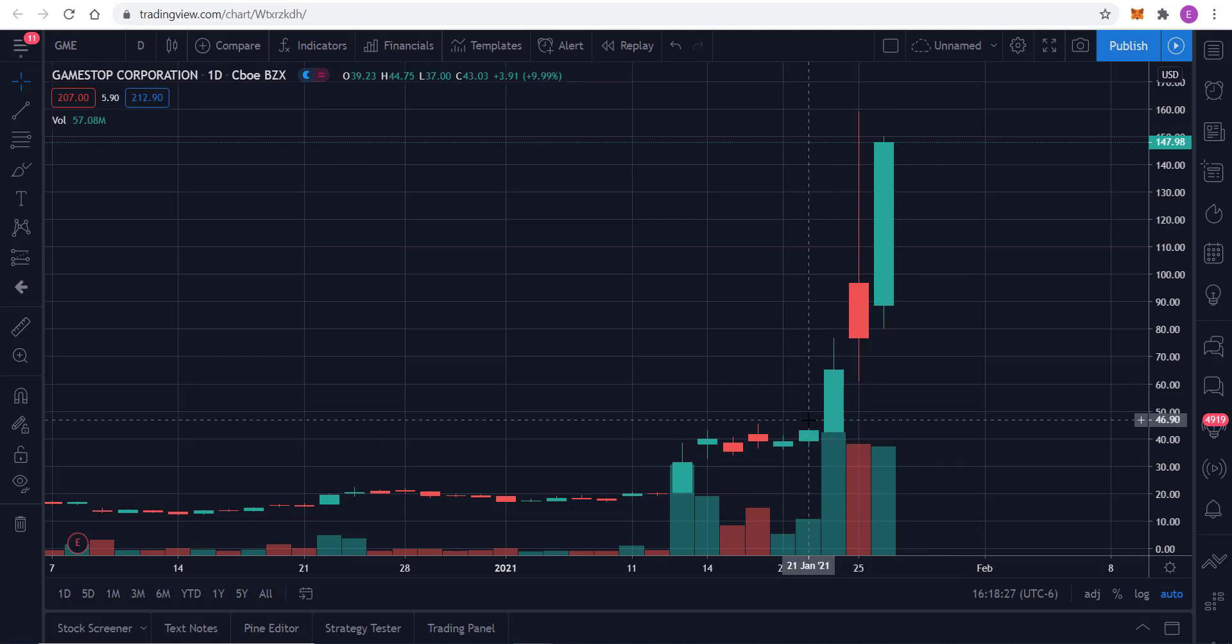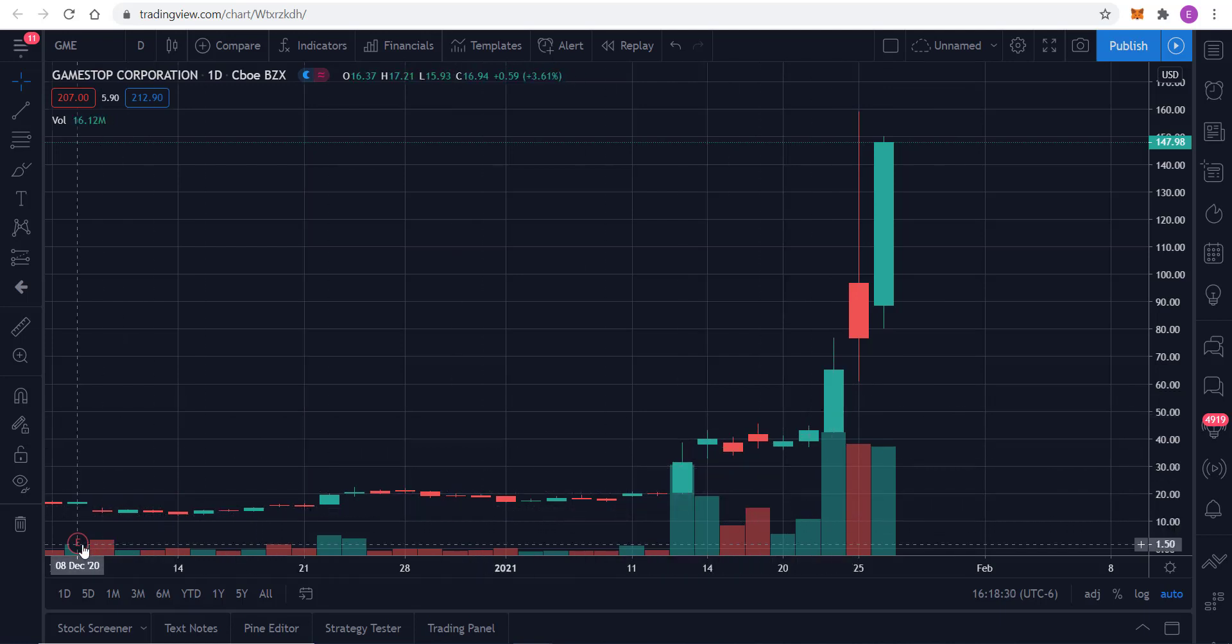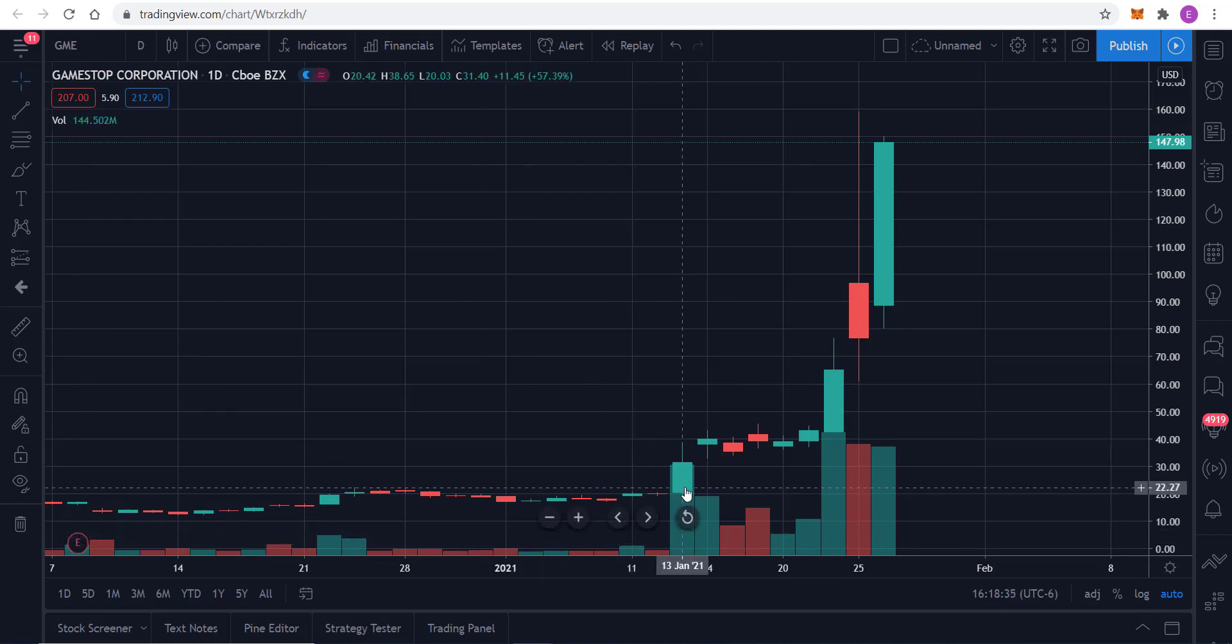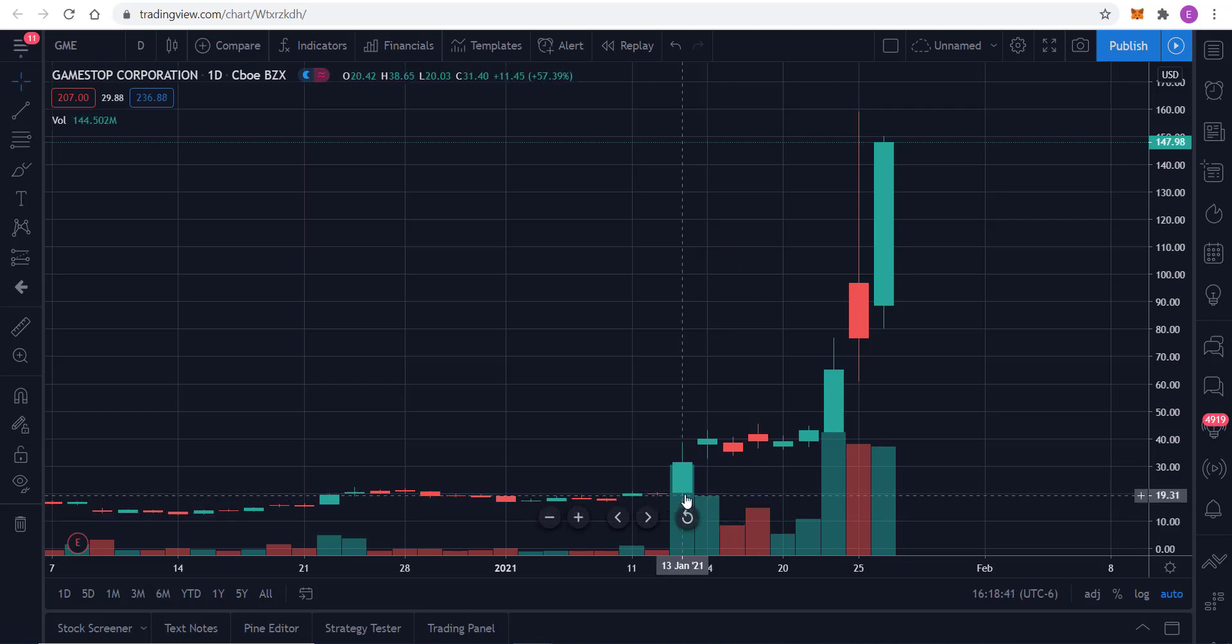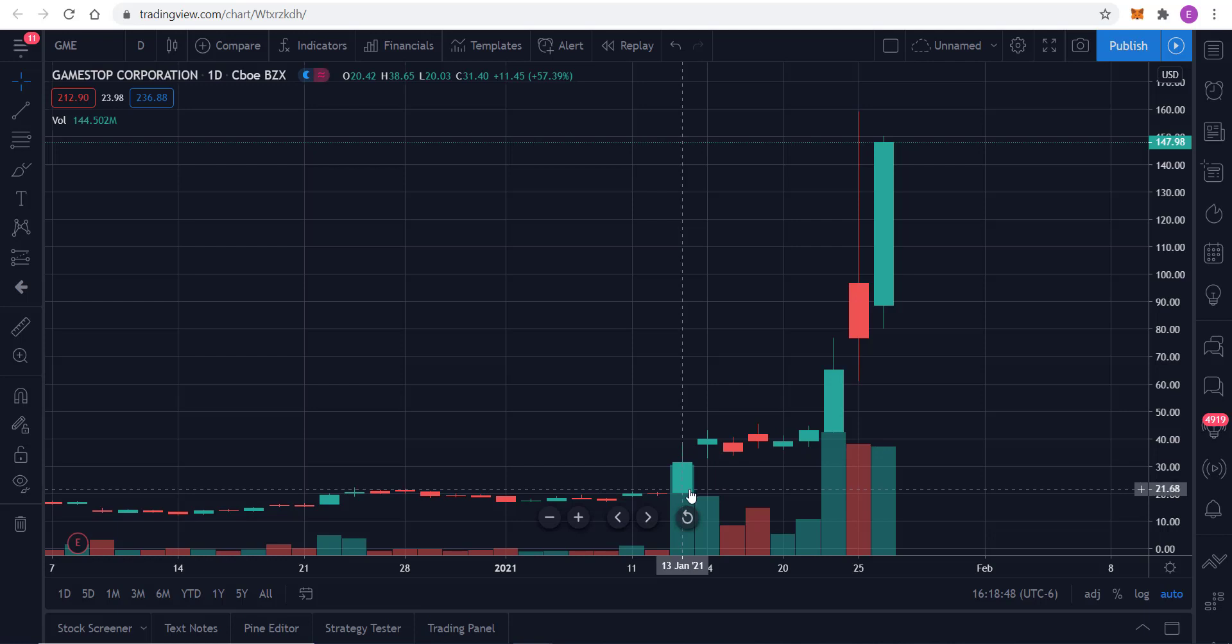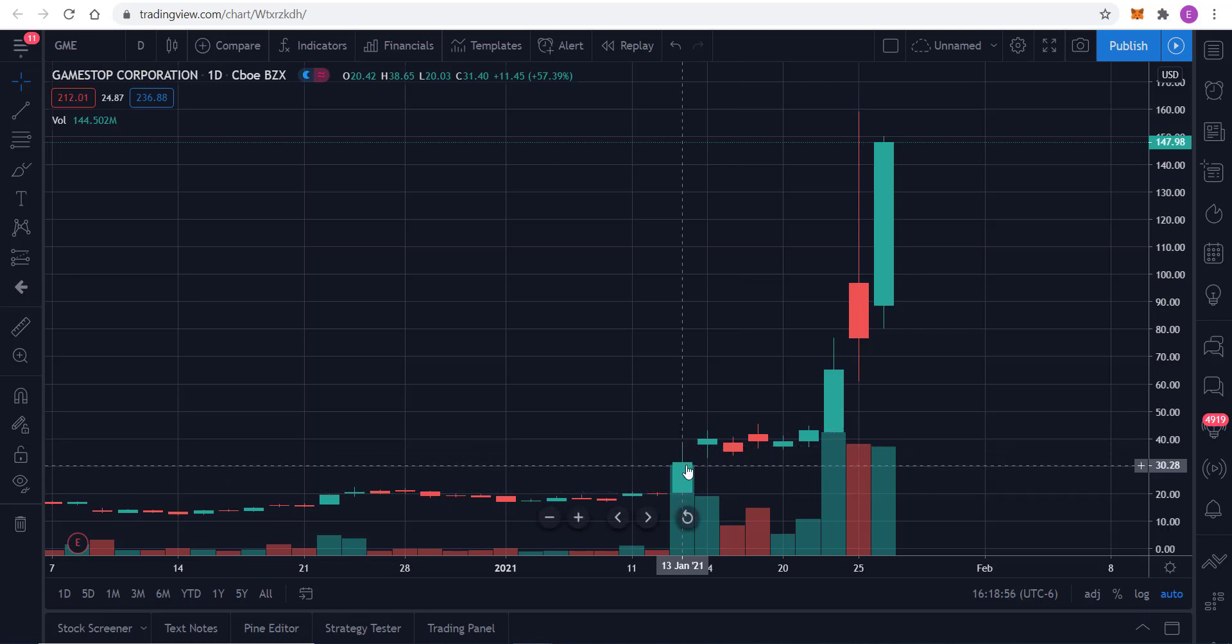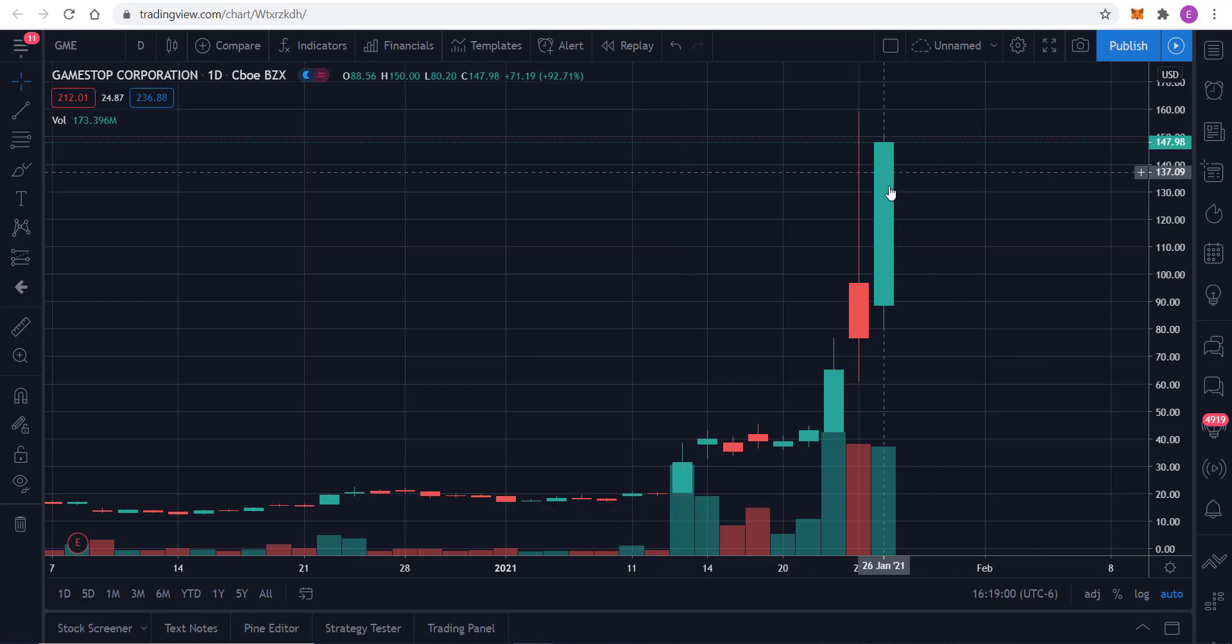I mean, we know that this is the same company. They had earnings back on December the 8th. So more than a month later, you start to get this pop, pushing it higher than $20 a share. And in a matter of two weeks, we've gone from essentially $20 a share all the way to $147 a share. There isn't a technical pattern that can justify that. There isn't a calculation that would have forecast that.